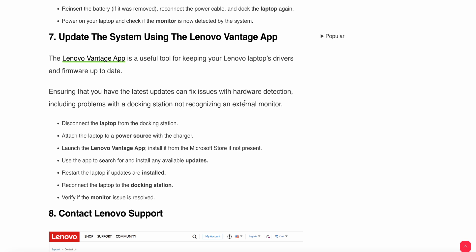Disconnect the laptop from the docking station and attach it to a power source with the charger. Launch the Lenovo Vantage app. Install it from the Microsoft Store if not present. Use the app to search and install available updates.